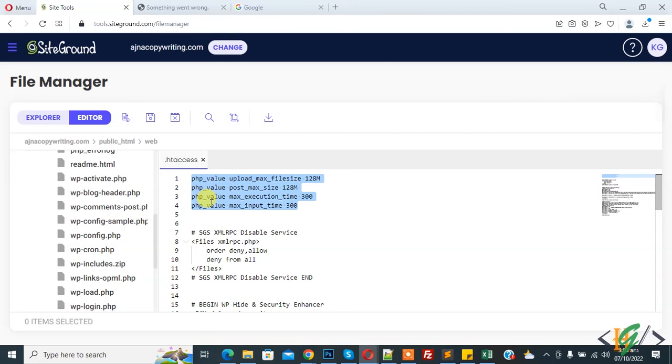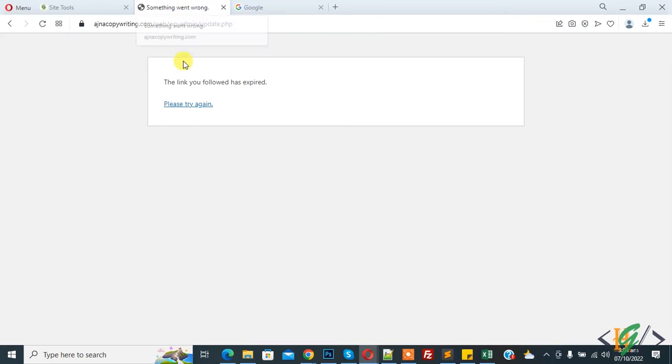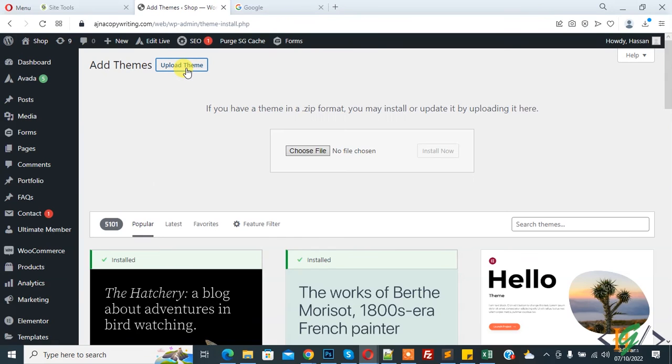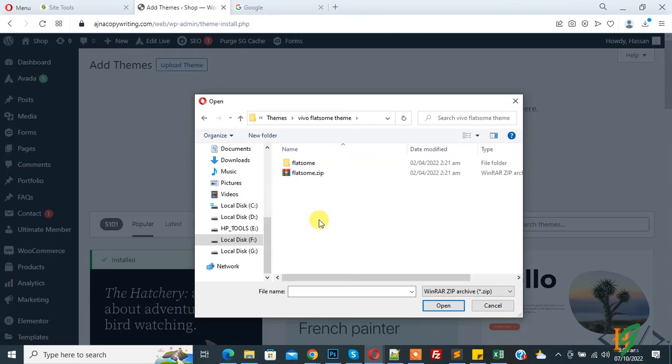Now go to WordPress again, click on 'please try again', then click on upload theme and then click on choose file. This is theme file, so select and then click on upload theme.